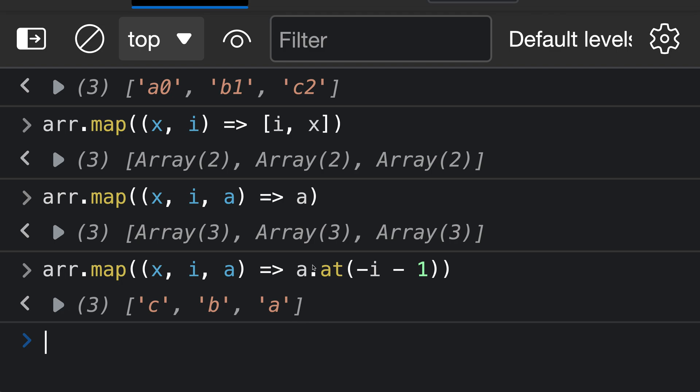And again, we're just able to reference the values that are actually passed in here to array.map. I know this code is a little bit complicated, and it's combining a few different concepts, but it's just showing how you can use all the values passed in here to perform some kind of interesting things in a pretty concise piece of code.